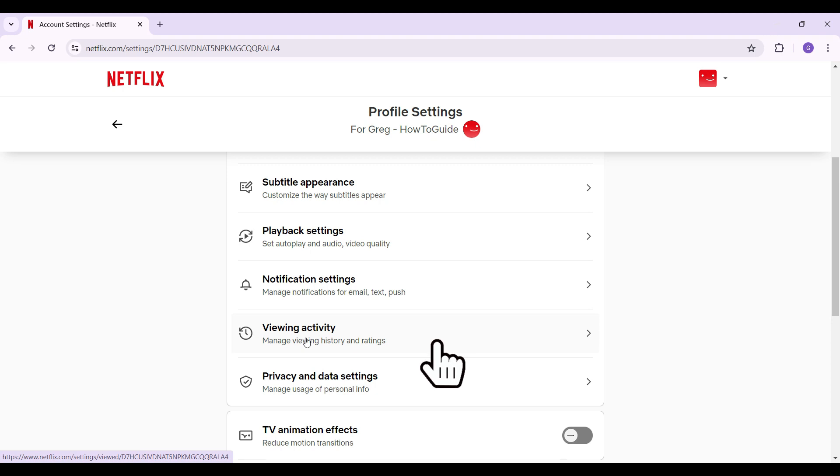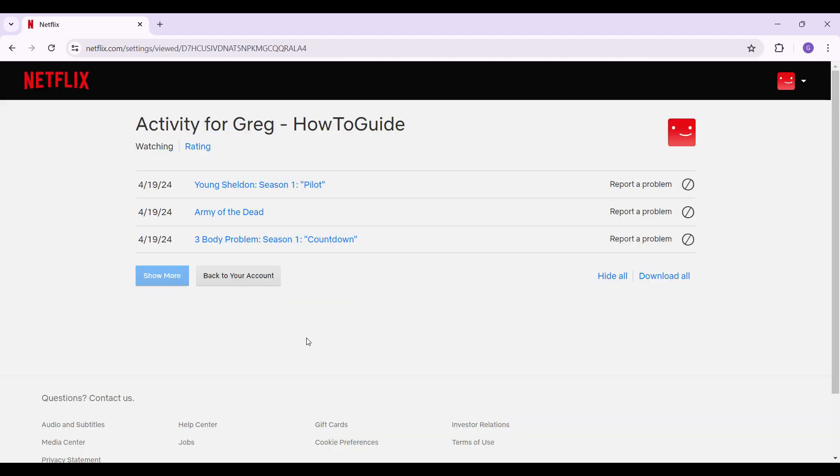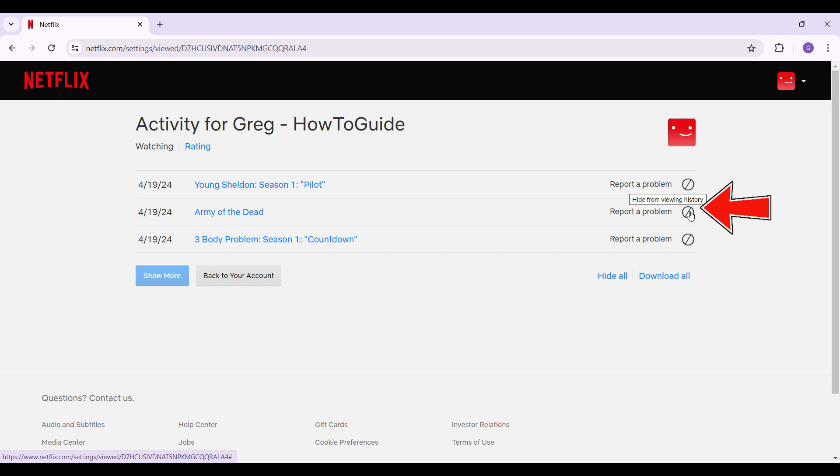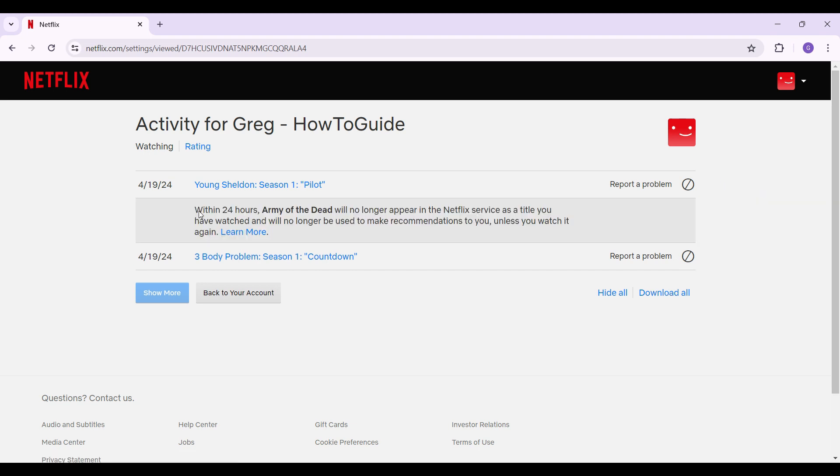Something like this will open up right here. These are the titles that I have watched. For instance, I want to hide this title that says Army of the Dead. At the rightmost section, there's a button like this. Simply click on it. It says Hide From Viewing History.